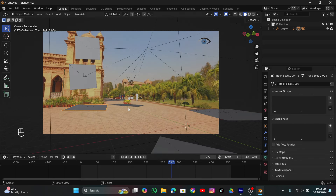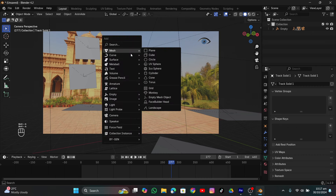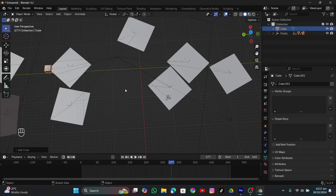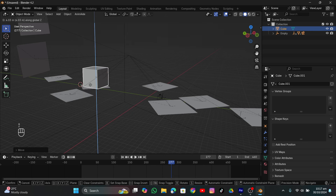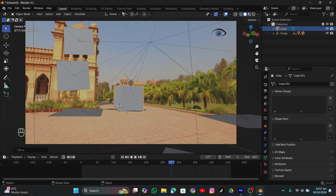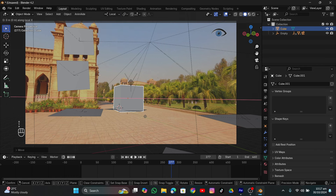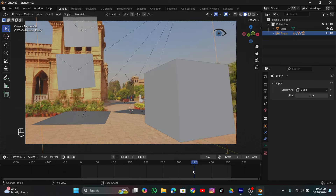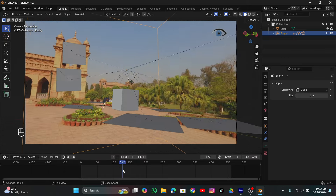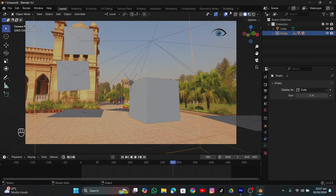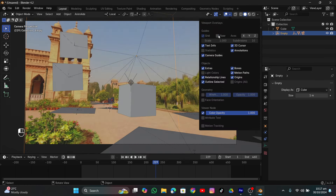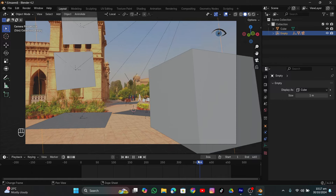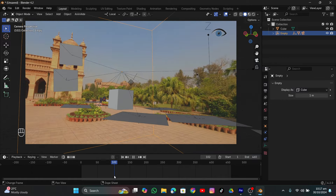Now we can create any object in the 3D viewport. Let's select this one, create a cube, scale it up, and move it towards the Y axis, slightly up on Z. The cube is sticking into the ground and that looks fine. Now you can add a Suzanne head or any object you want. We're actually trying to create a sci-fi scene - it's not totally realistic, but it looks cool.